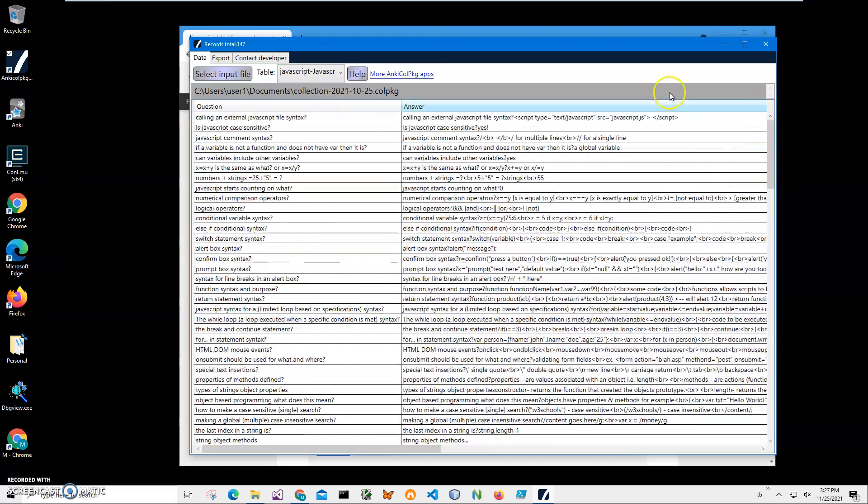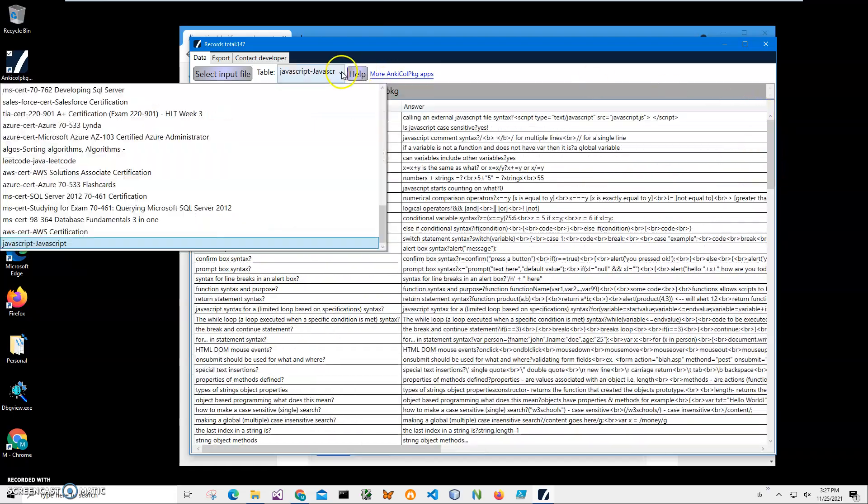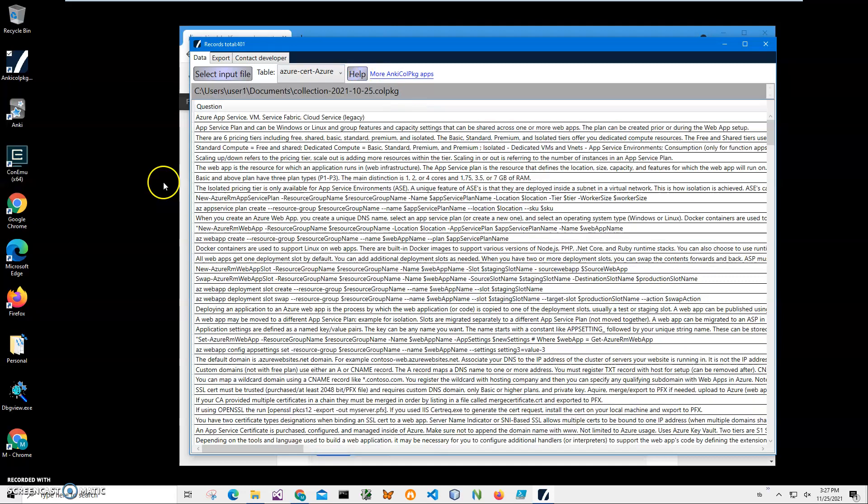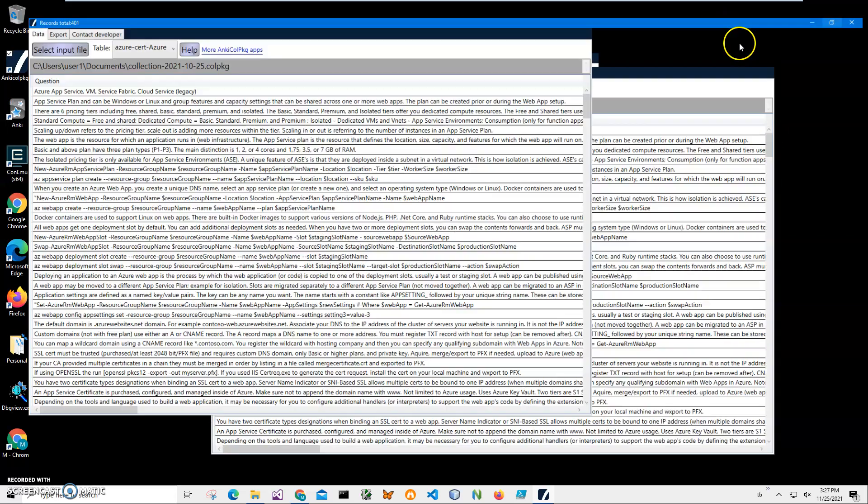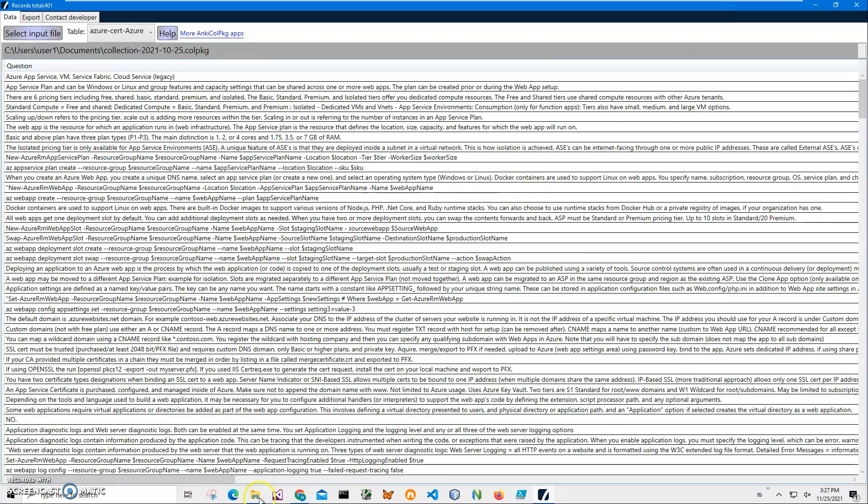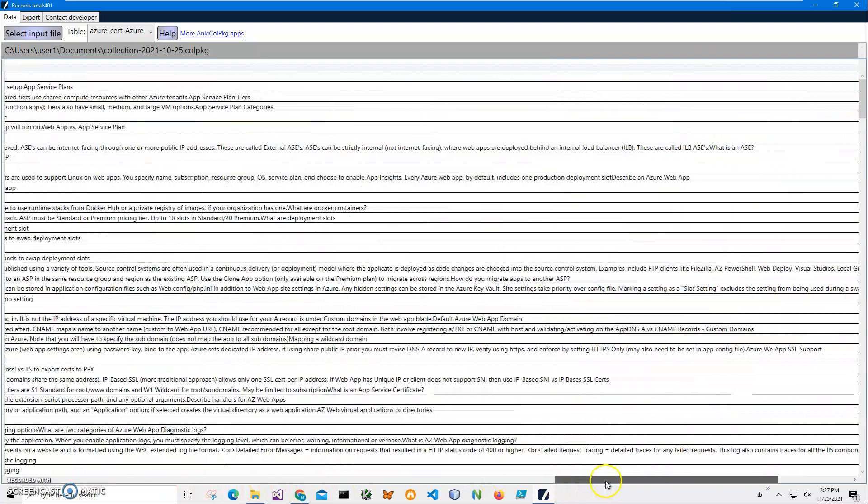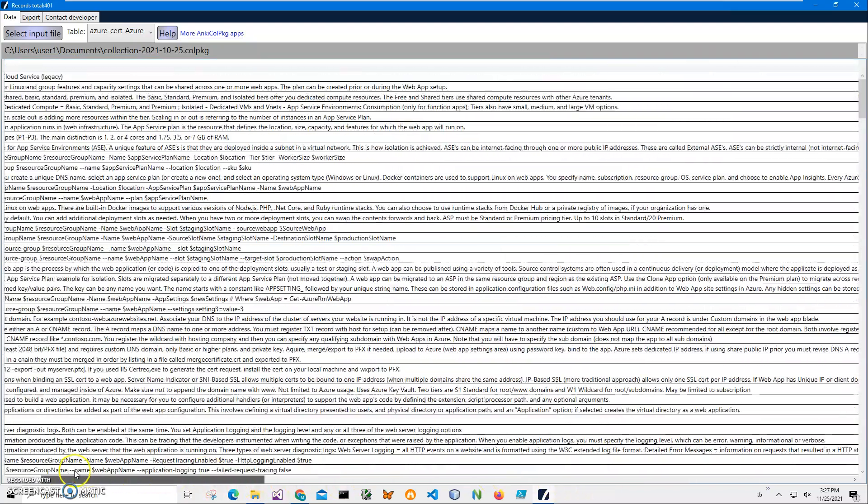If I want to see like another deck, like Azure Stack, I can see that too. So it shows me just two fields: it's a question and answer field, and I can see what is inside.